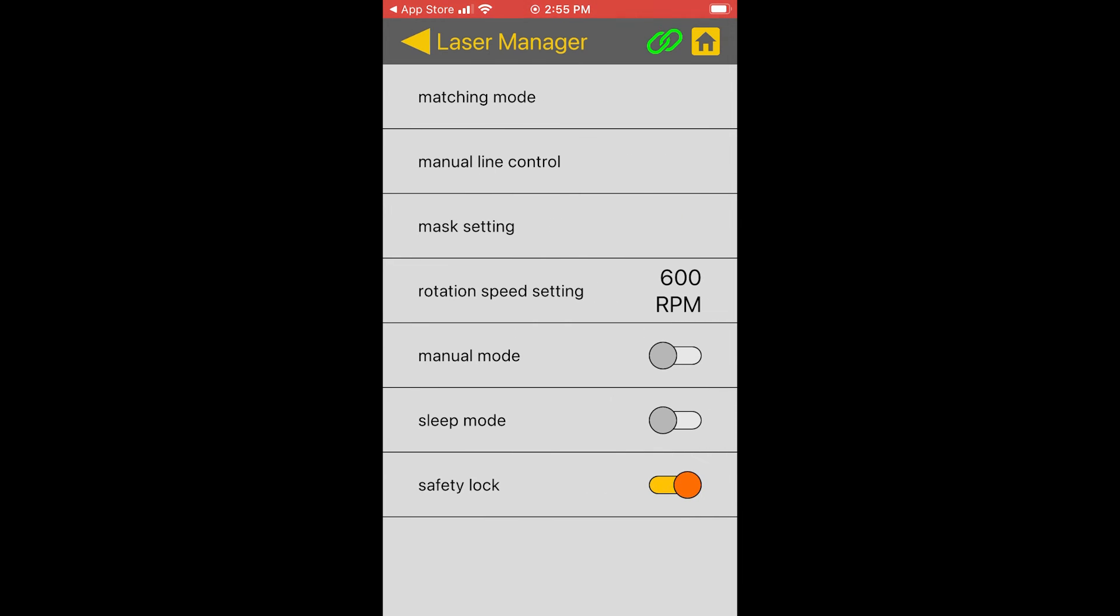Now manual mode. This turns off the self-leveling function of the laser and you use this for steep slope applications when you want to go up to about let's say 15% grade. I believe that's the maximum for the HV2S here. So you really won't touch this button unless you're doing steep grade.